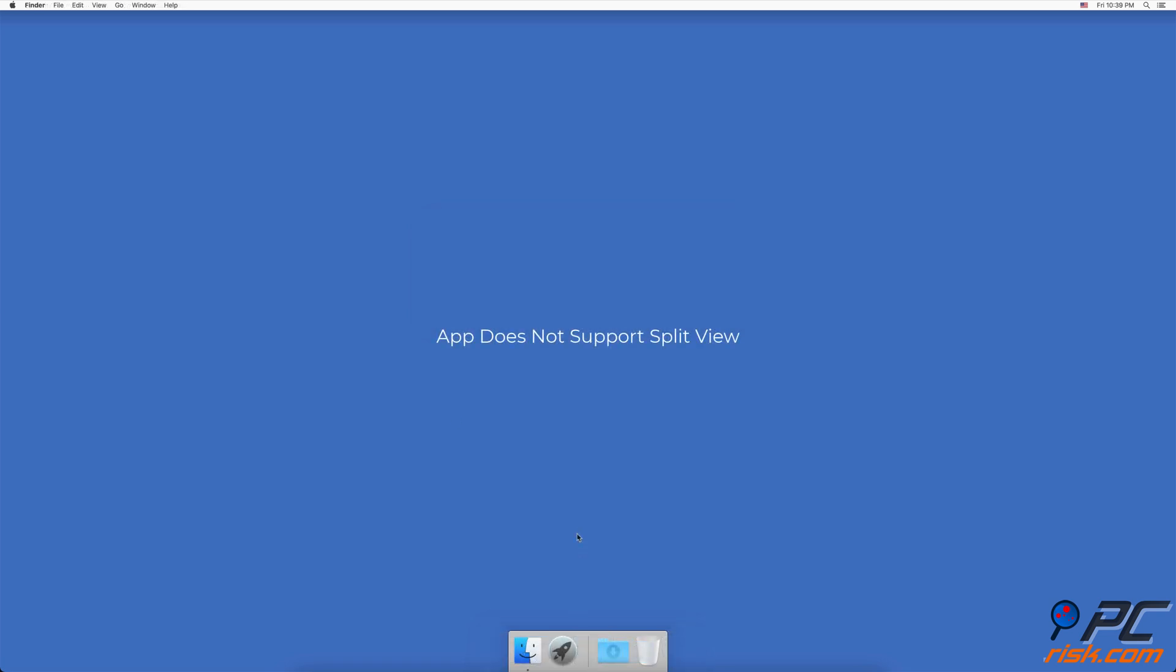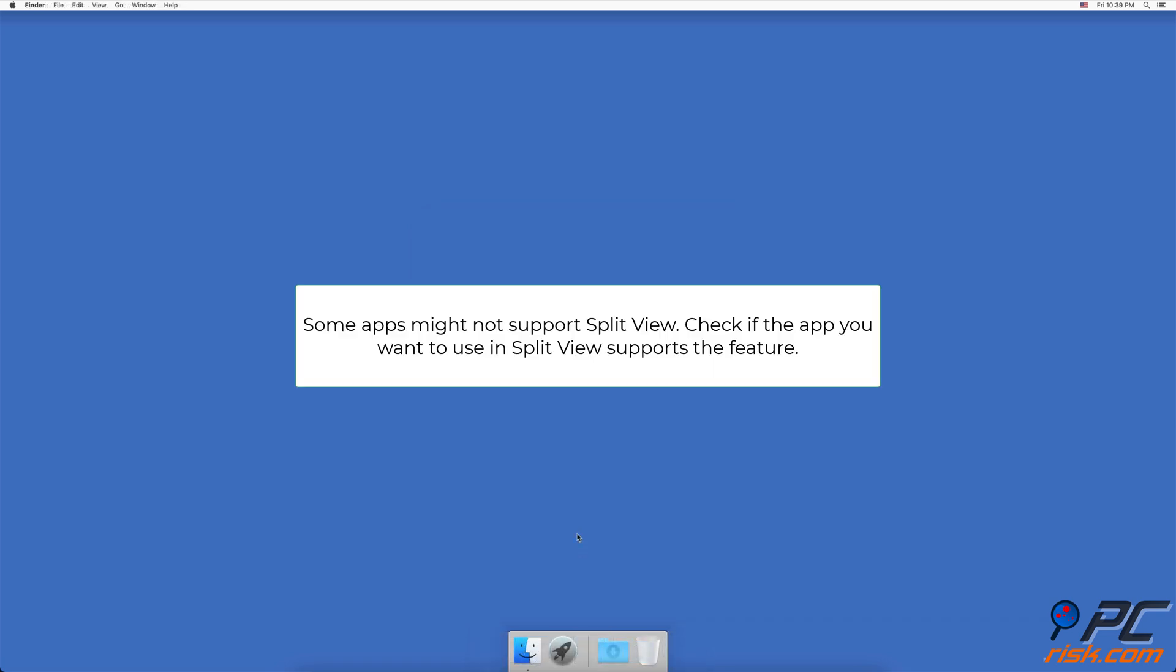App does not support split view. Some apps might still not support split view. Before contacting Apple Support or taking your Mac for a checkup, check if the app you want to use in split view supports the feature.